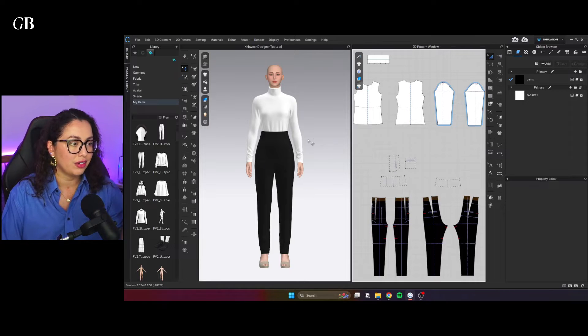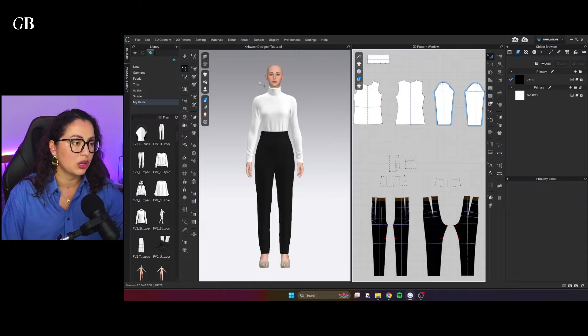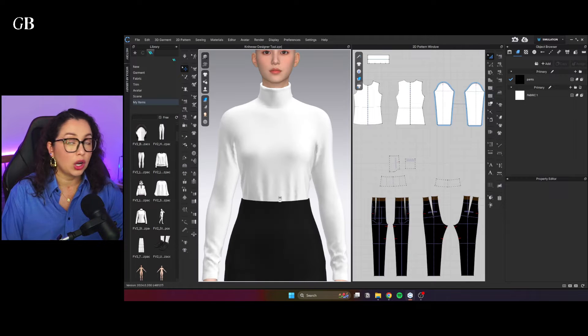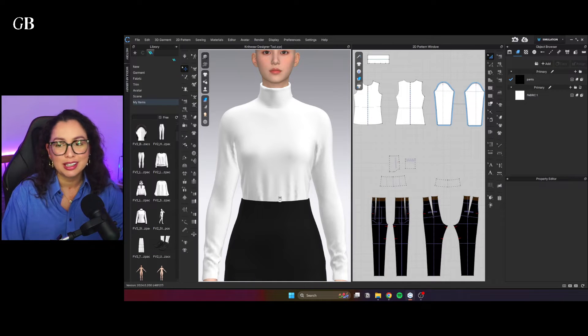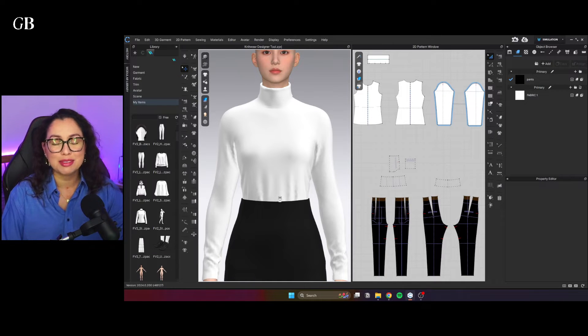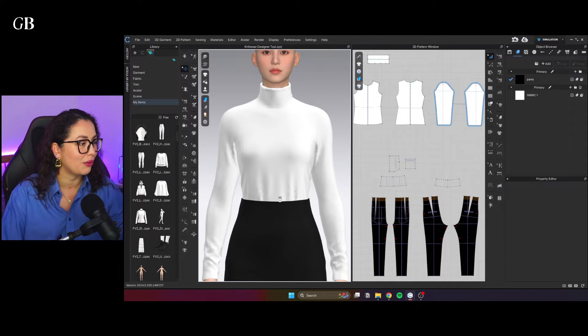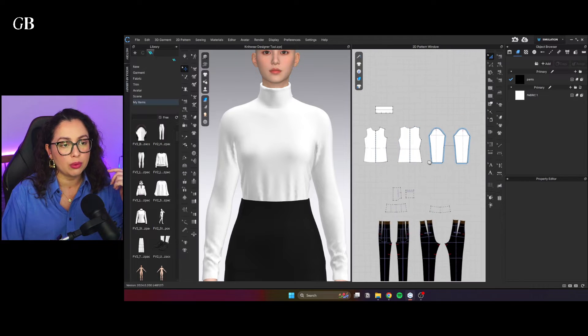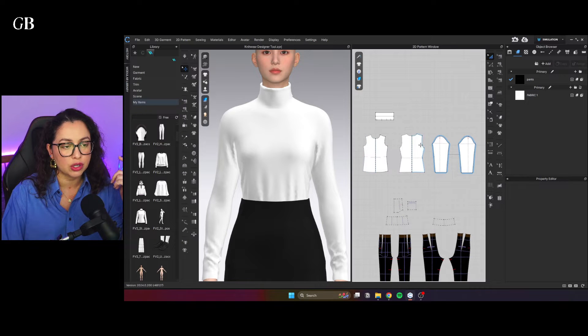I have a very simple outfit here, just trousers and a top. It's been a long time since I made a video, so just bear with me. And we are just going to make a new knitwear fabric to put on this top.